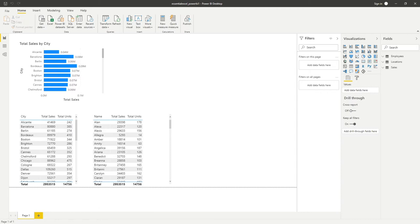We're continuing our Power BI series and we're going to be looking at more ways of working with data within the tool. I've extended the file we were using previously by adding a lot more data to it, which makes it more meaningful and gives us more content to work with in Power BI. You can find the link to download that file in the description, and we've also retained the link to download the application itself, so you should have everything you need to follow along.